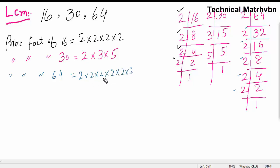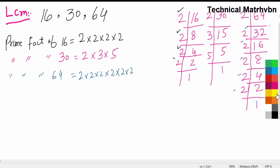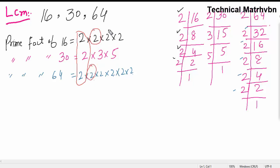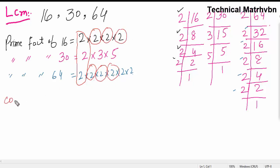Now we have to separate the common factors. You can see that 2 and 2 are common, 2 and 2 are common, 2 and 2 are common, and 2 and 2 are common — so there are four 2s as common factors.